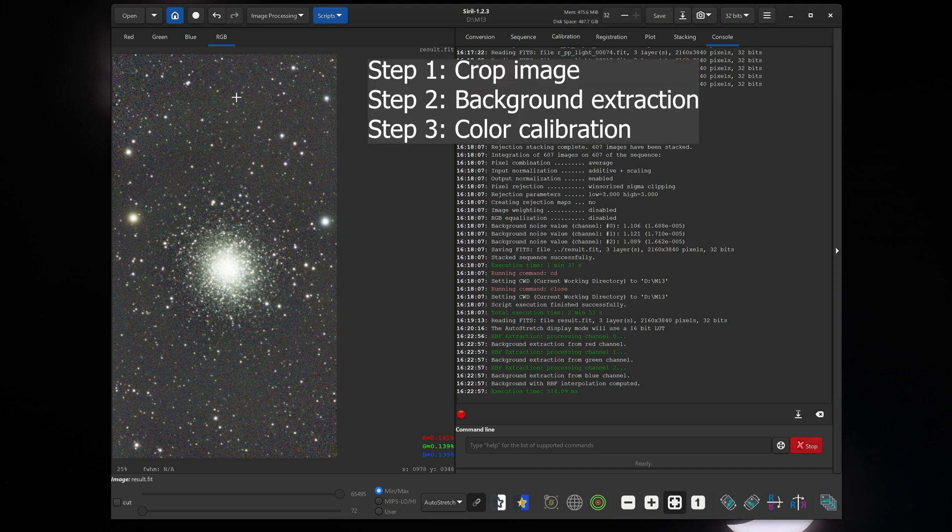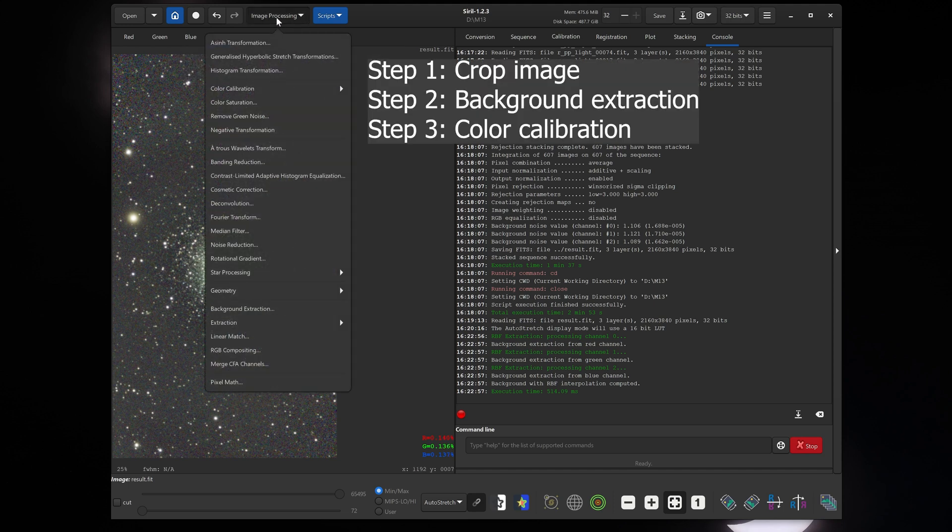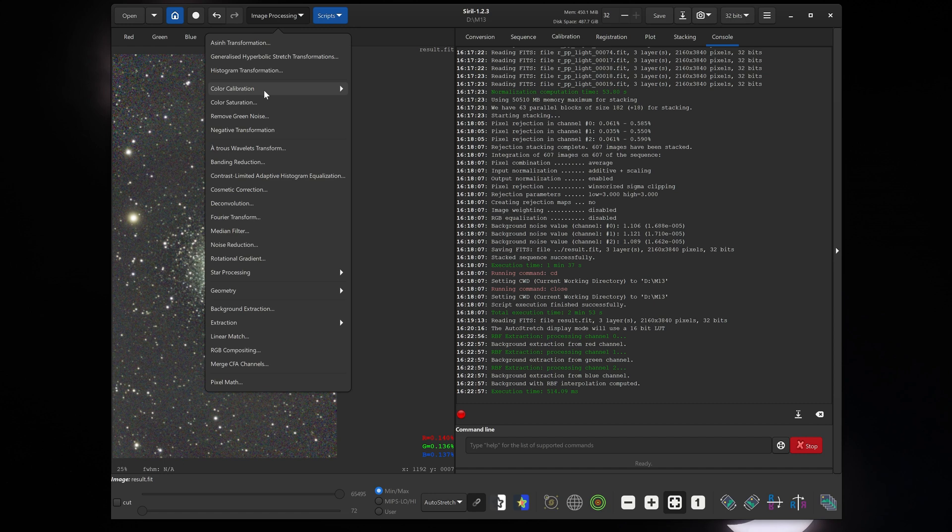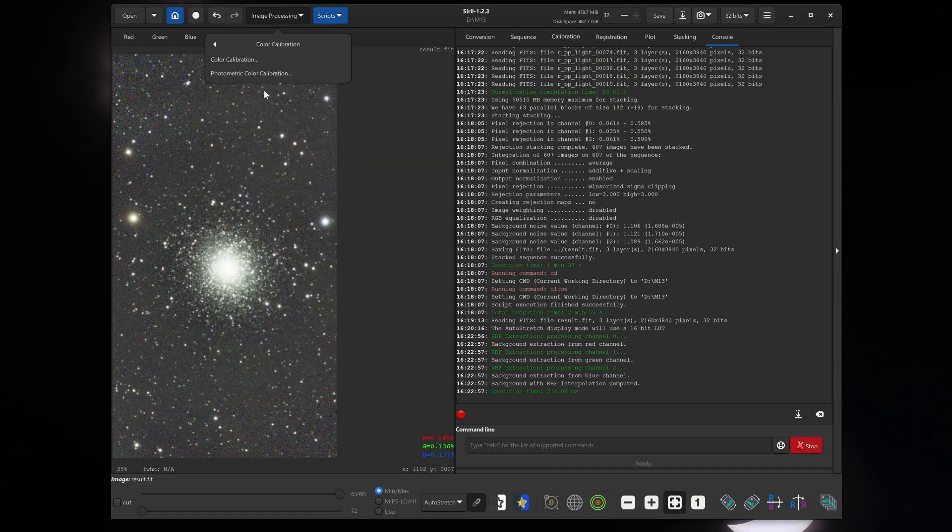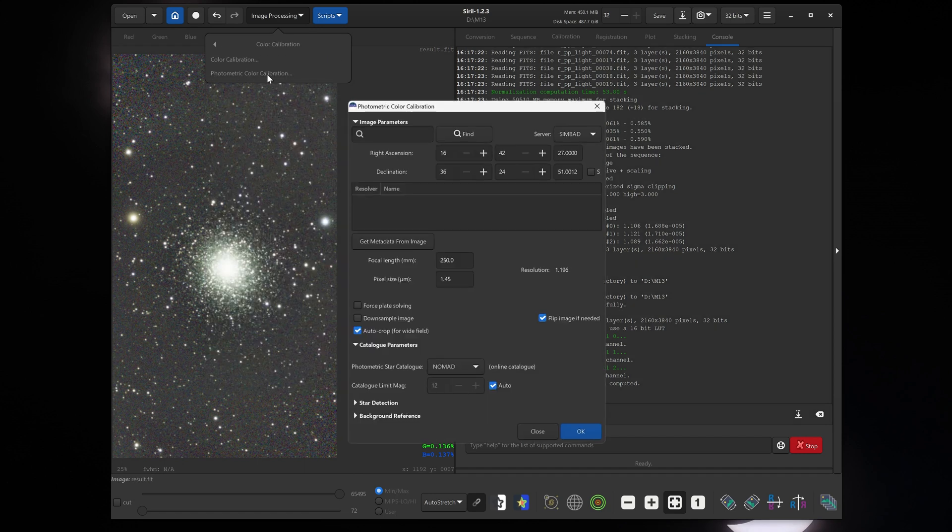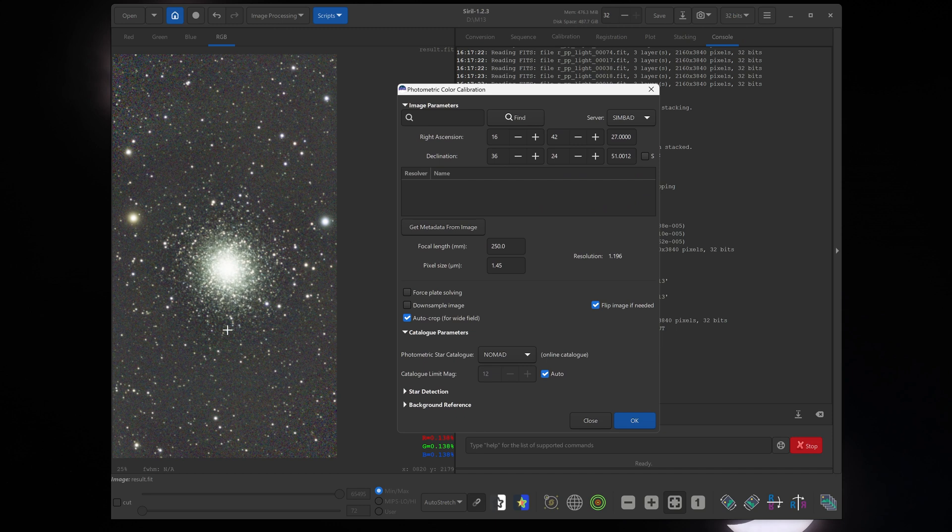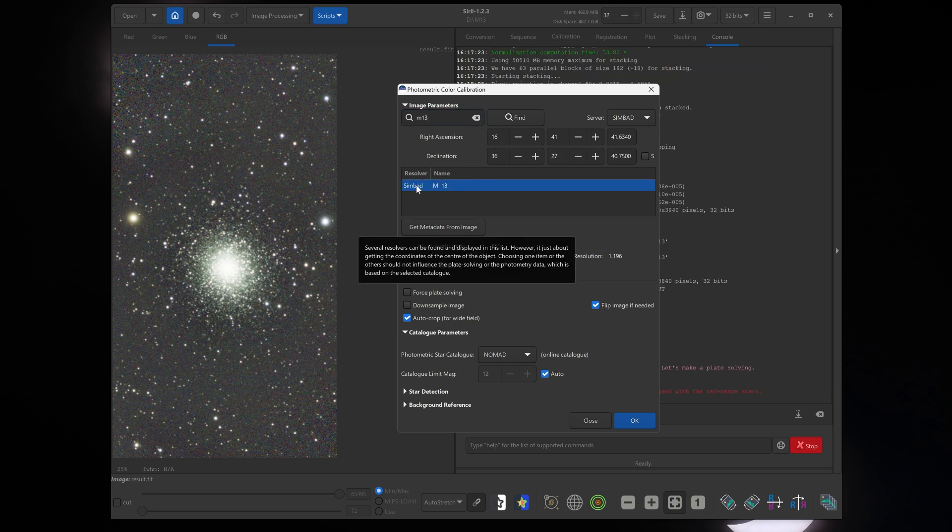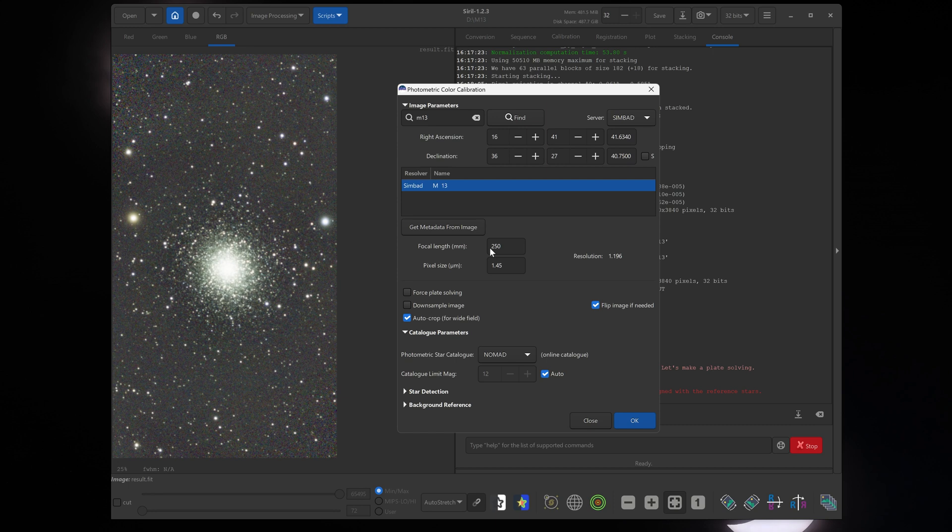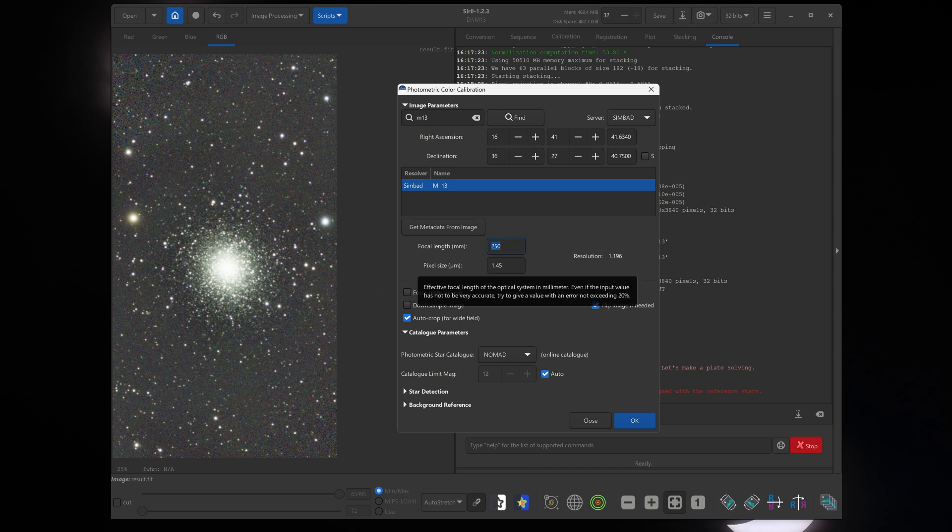Next we want to do color calibration. So go to the top, click on image processing again, click on color calibration and click on photometric color calibration. Now we need to tell Siril what object this is. This is Messier 13 or the Hercules cluster. So I'll just click M13 here. There we go. It has found the object. Now down here it shows the focal length of your telescope and the pixel size of your camera. If these values are not filled in or they are incorrect, you can just select and you can just put in the correct value.